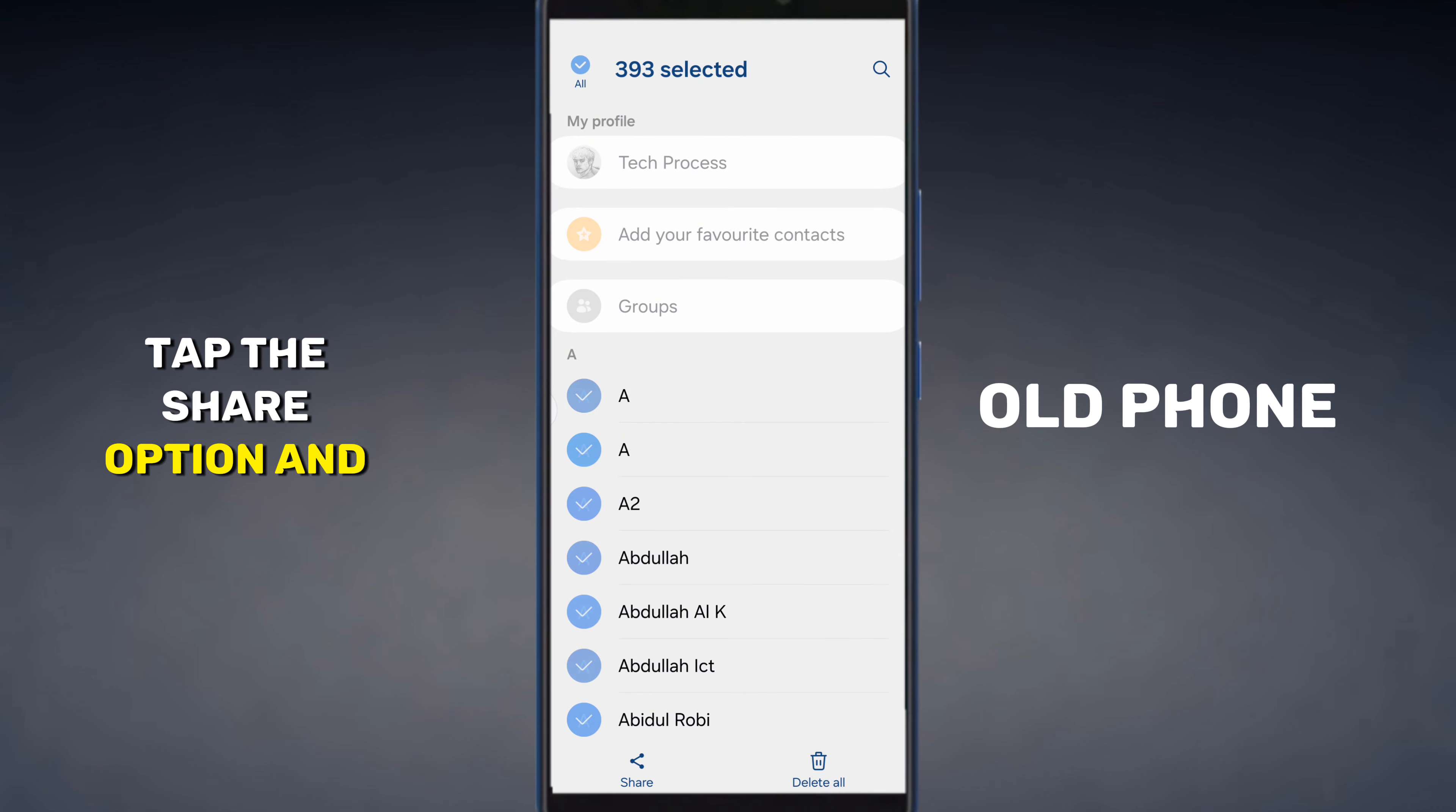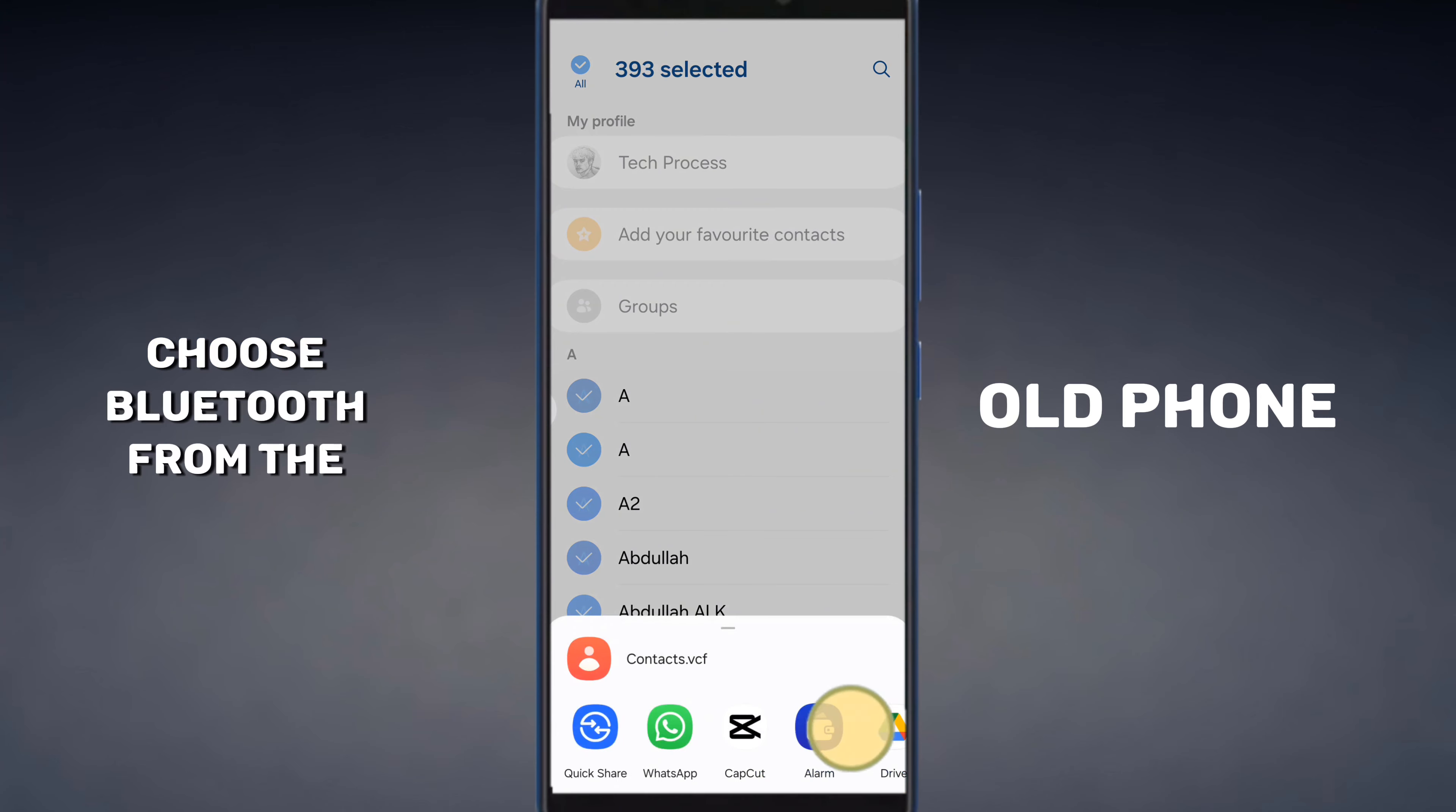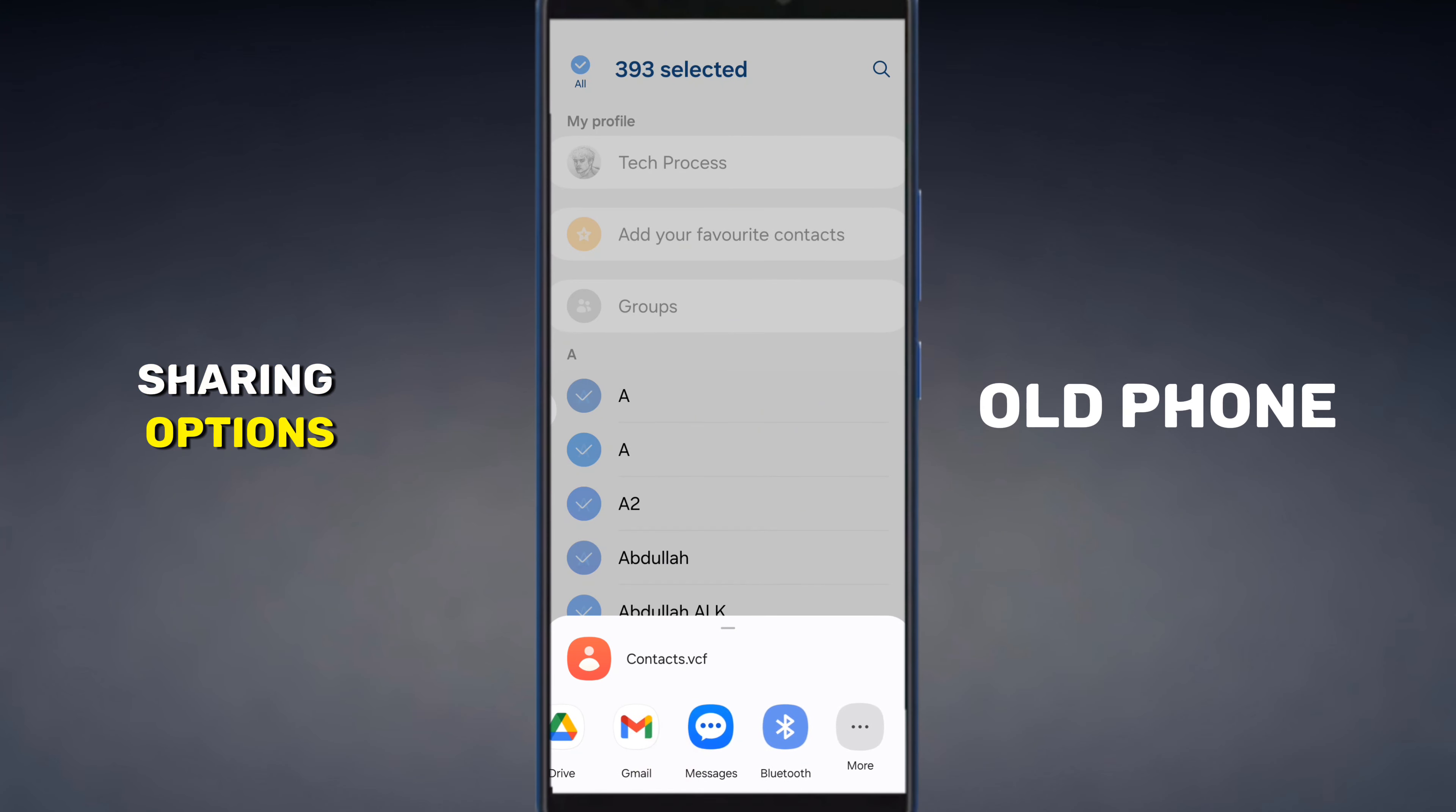Tap the share option and wait for it to export the contacts. Choose Bluetooth from the sharing options.